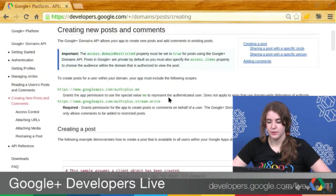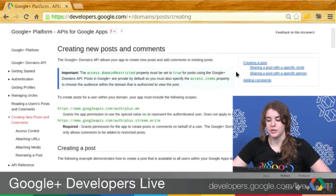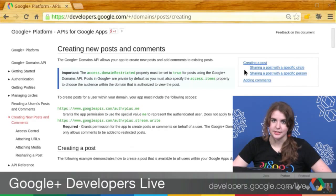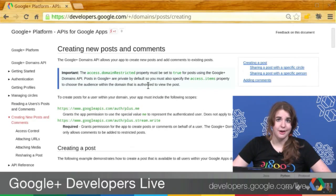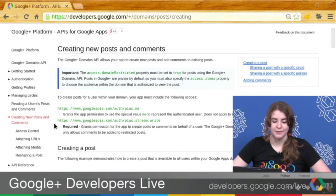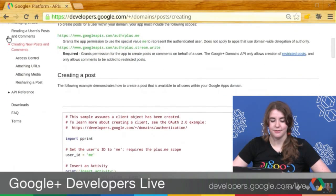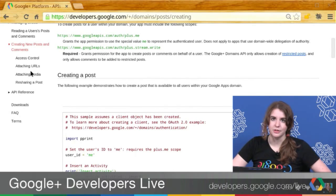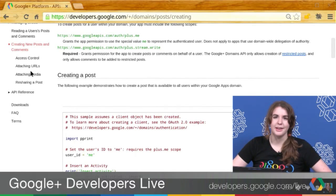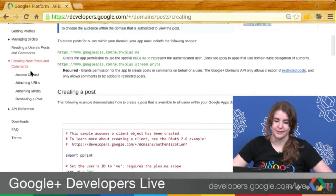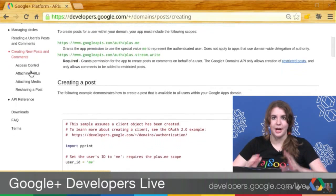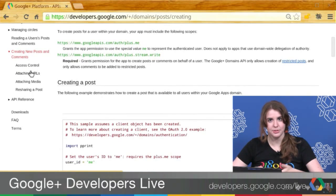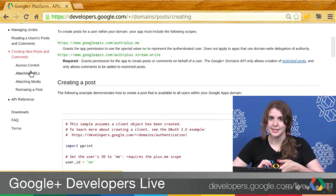On this page we also show how to share to a specific circle, how to share to a person, and how to write a comment. And even cooler, the left navigation shows you how to attach URLs, how to attach media if you want to attach a photo or video, and also how to do a re-share programmatically. There's a lot to discover at developers.google.com/plus/domains.